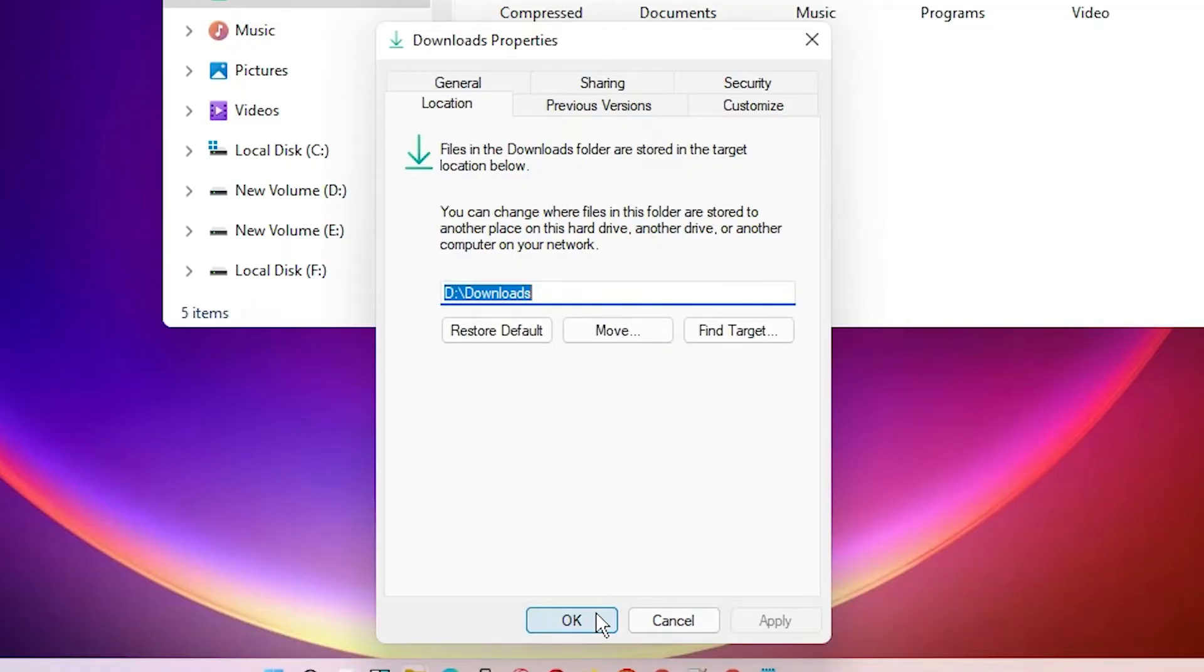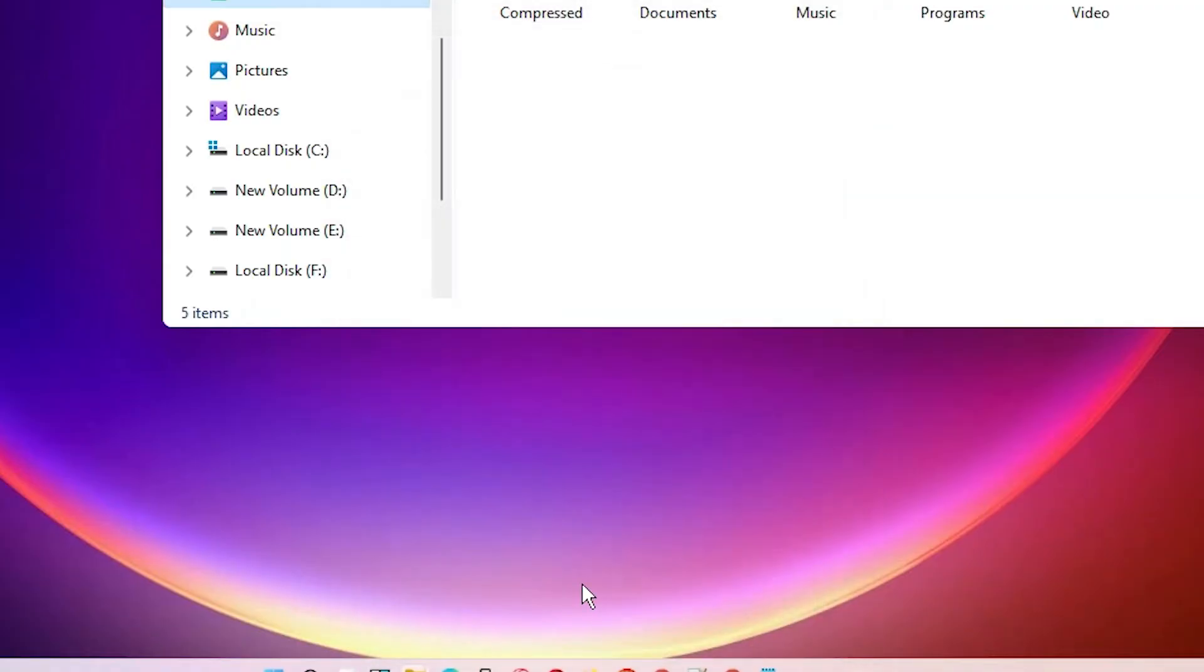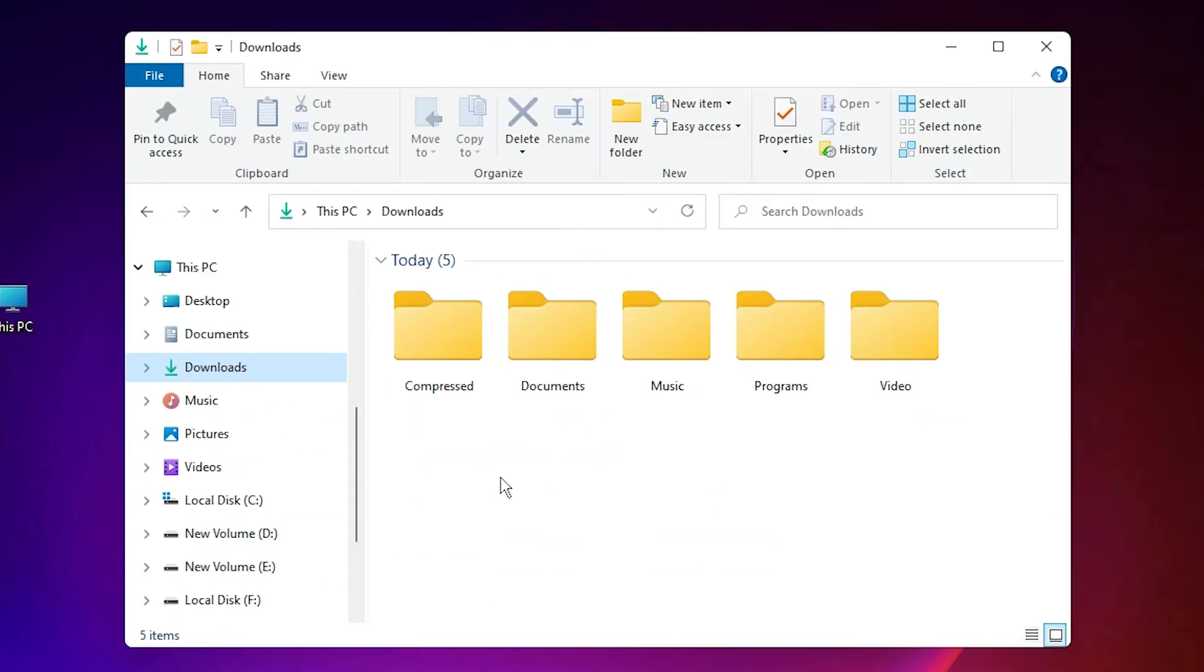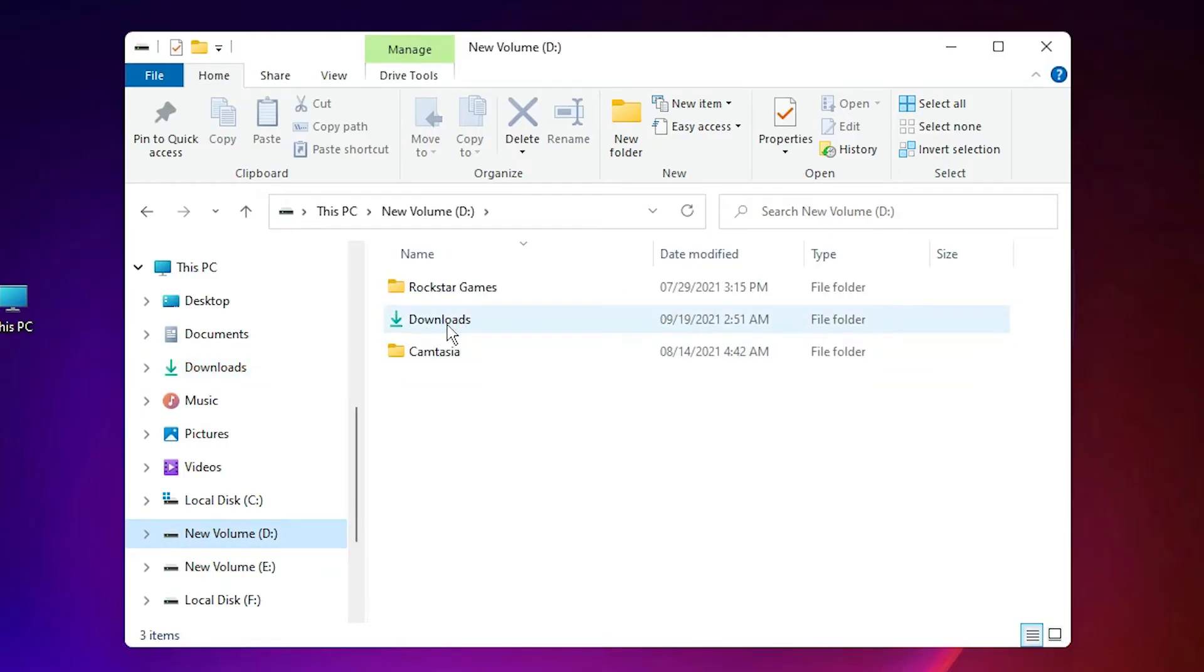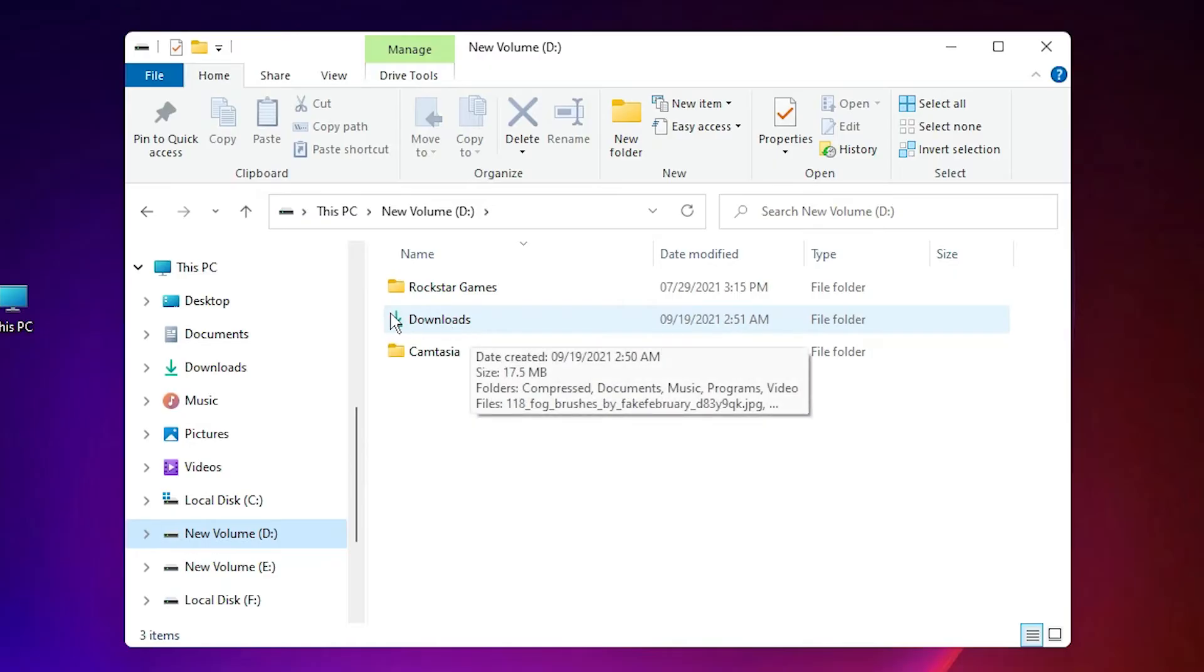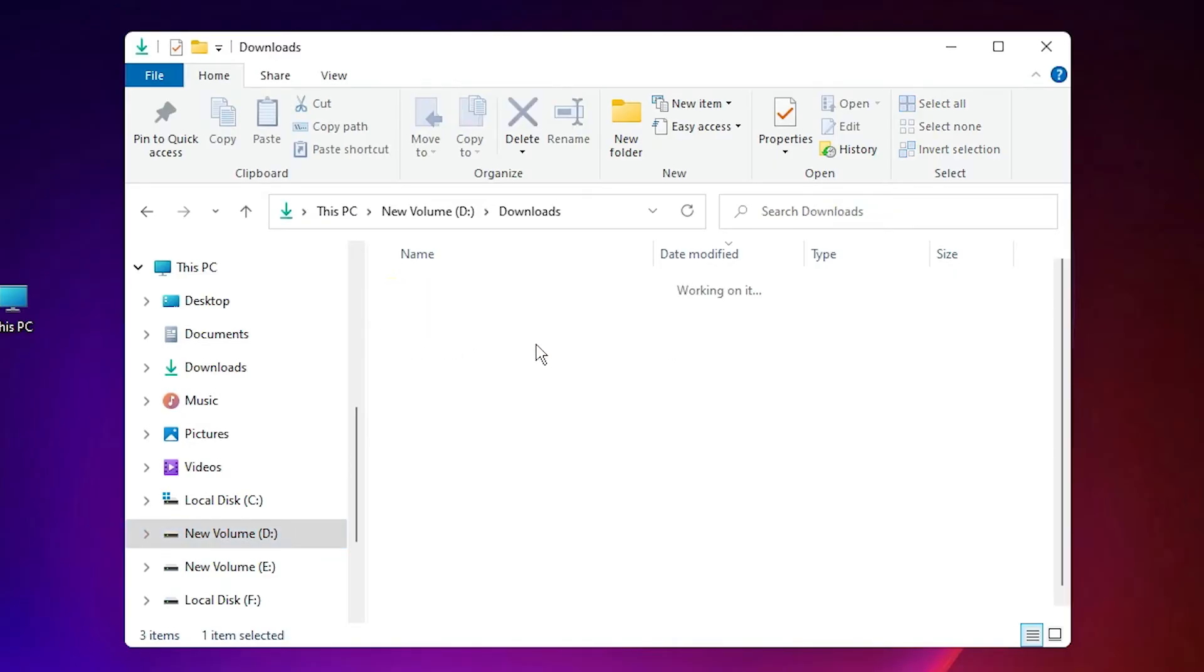Click OK. Now just go to the D drive, here is our new Downloads folder with the download location changed.